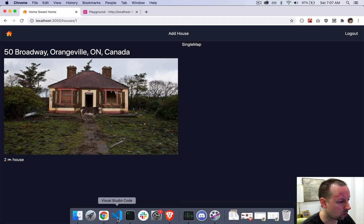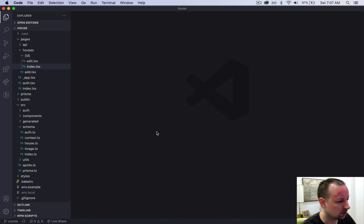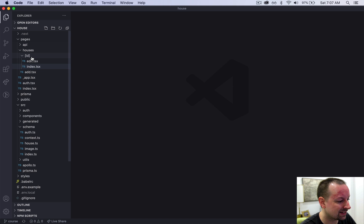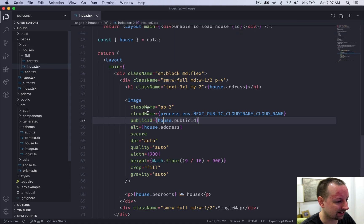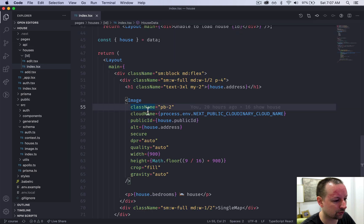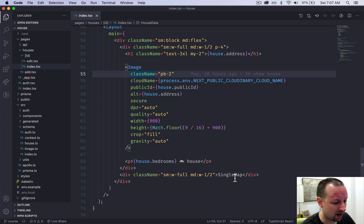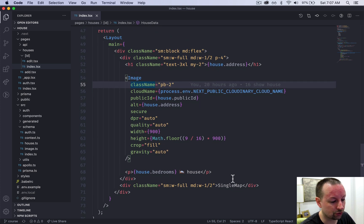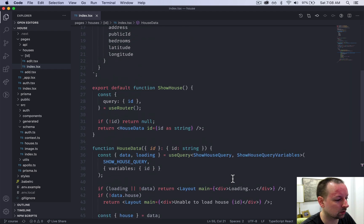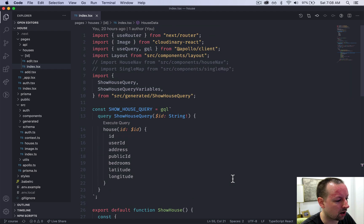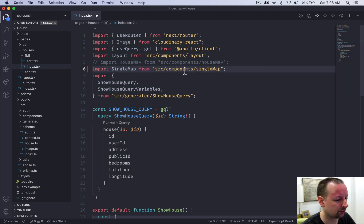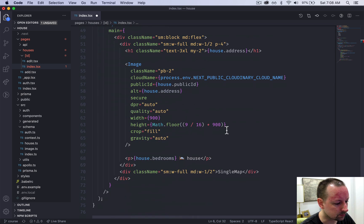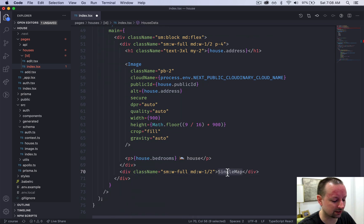We're going to open our code inside pages, houses, ID, index. This is the page for a single house and we have this word single map down here in a div that's almost at the end. This should be a component, so we'll come up to the top and import single map from single map, and we're going to convert this into a component by adding some angle brackets.